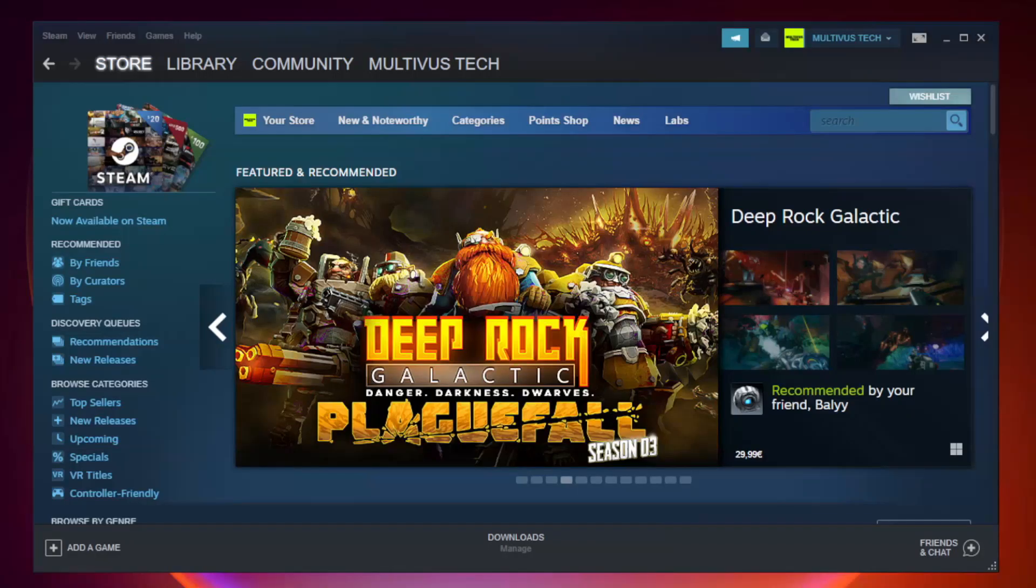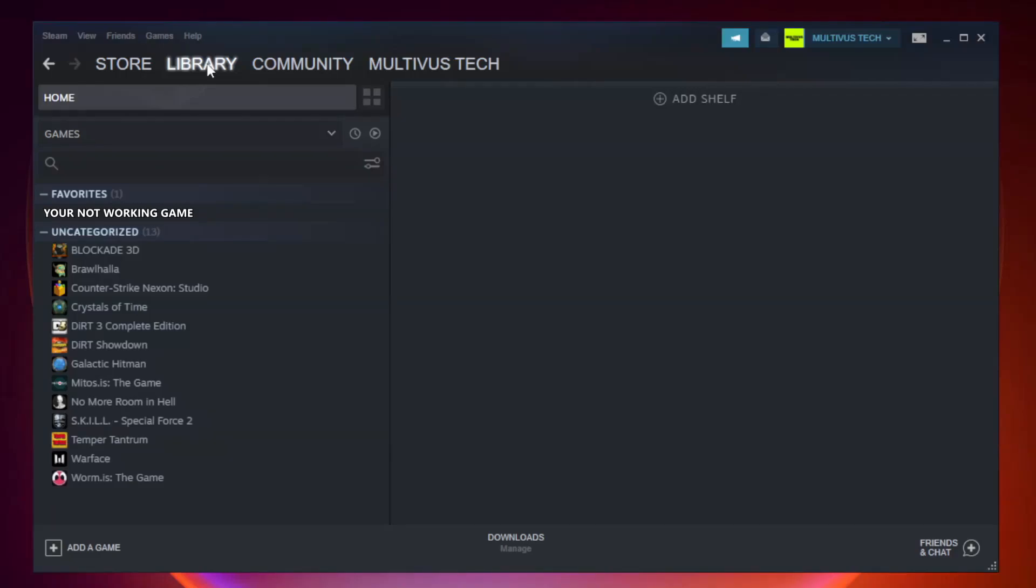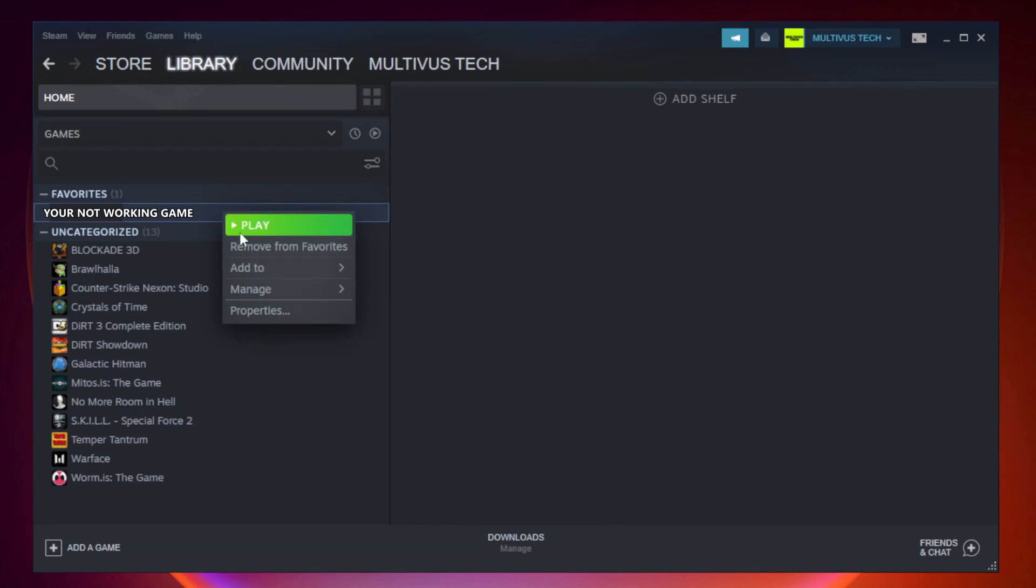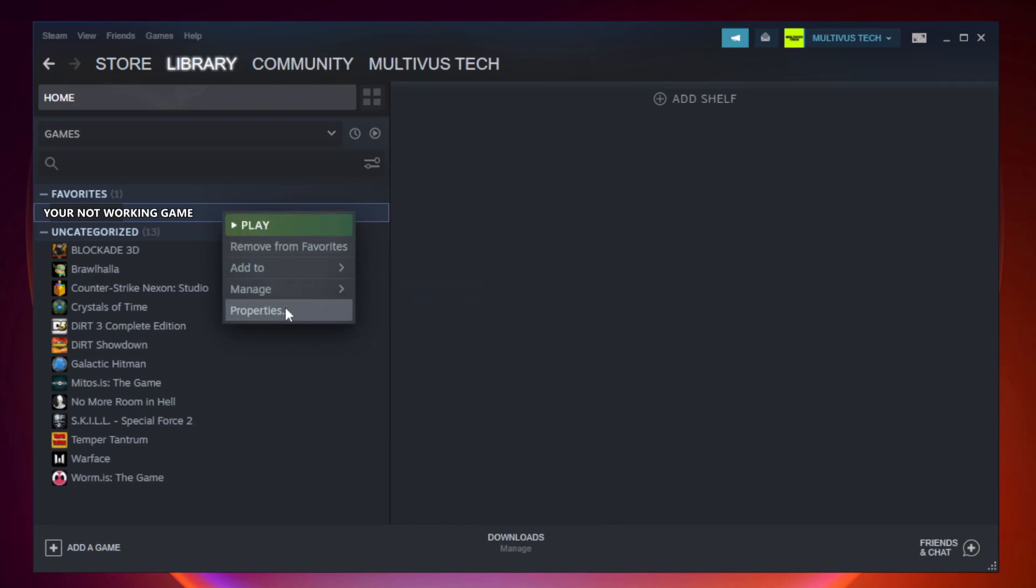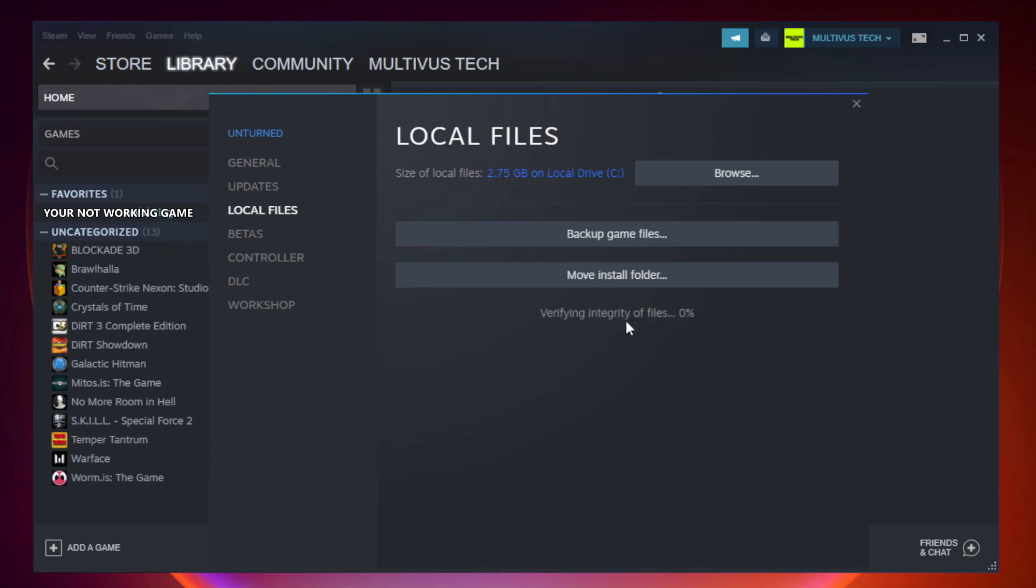Open Steam. Go to the library. Right-click your not working game and click properties. Click local files. Click verify integrity of game files. Wait. After complete, click browse.